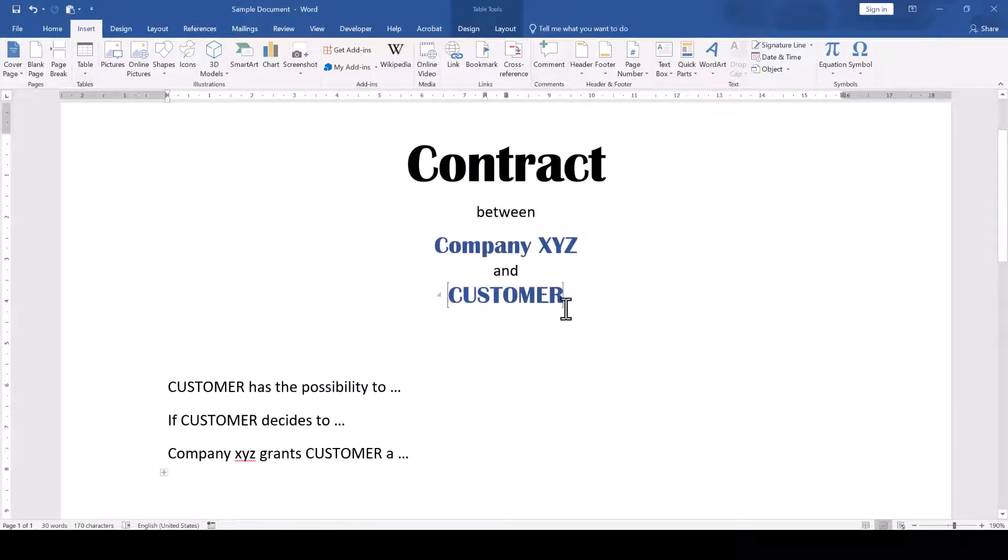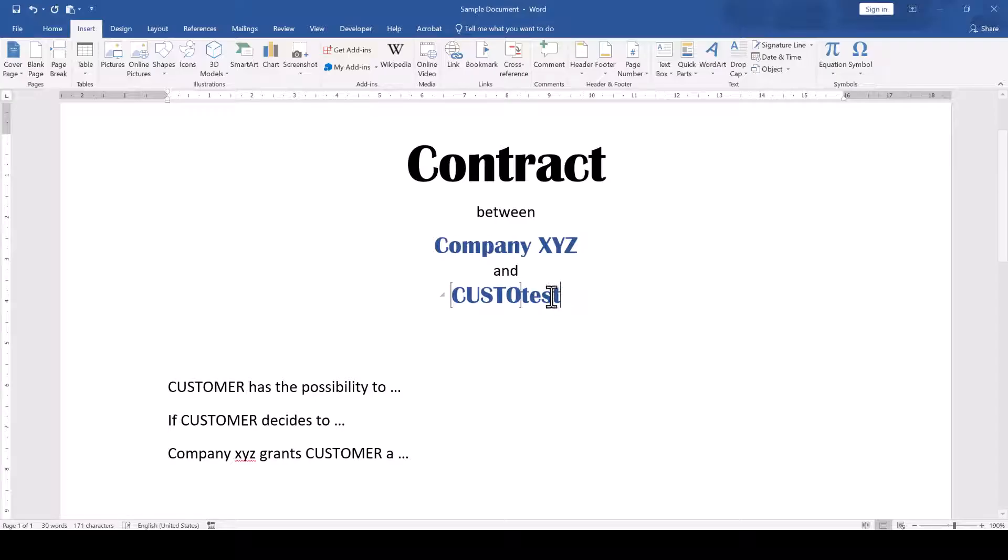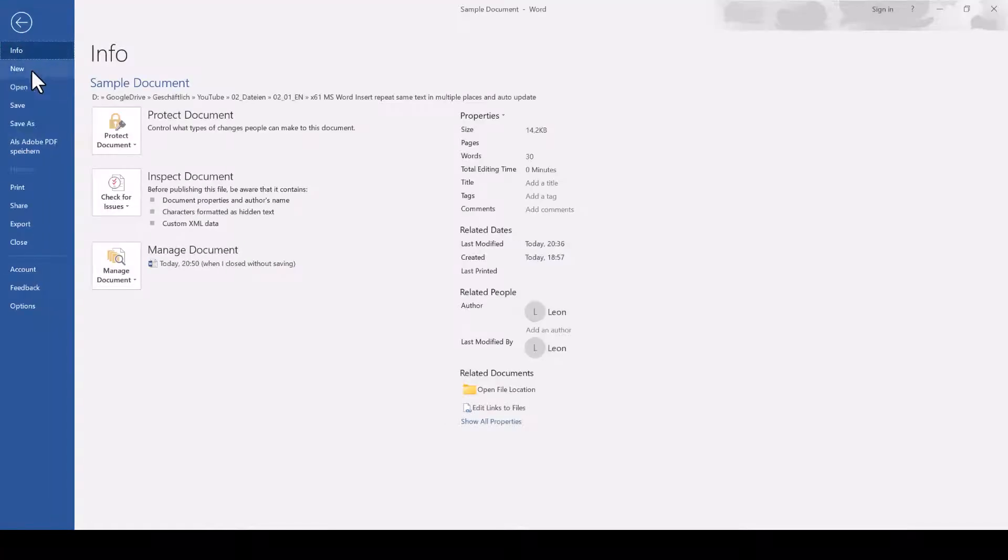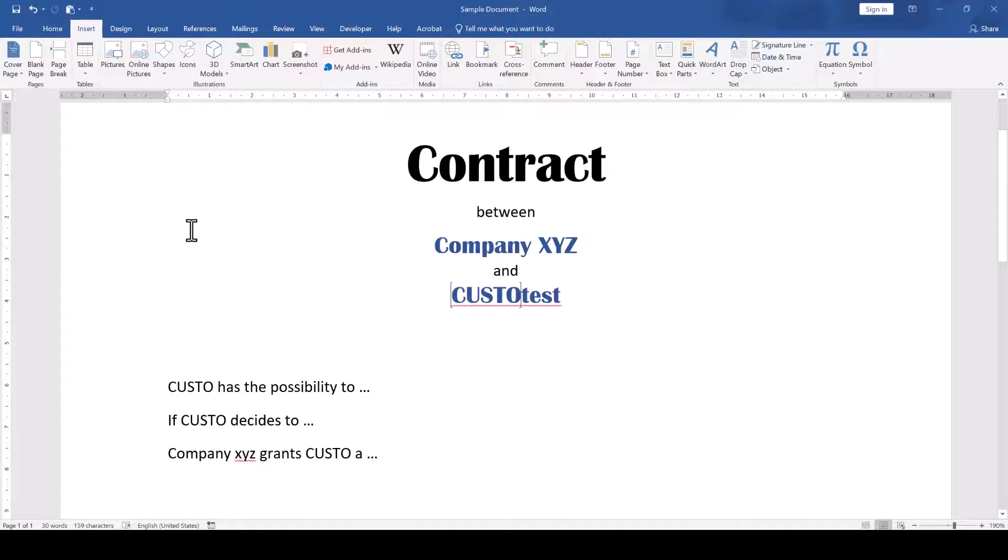If we place our cursor at the end of the word customer and then delete some characters and add new characters, then the newly added characters are outside of the bookmark. So when we update all the cross references in our document by quickly going to File, Print and then back again, the newly added characters are missing in the cross references.